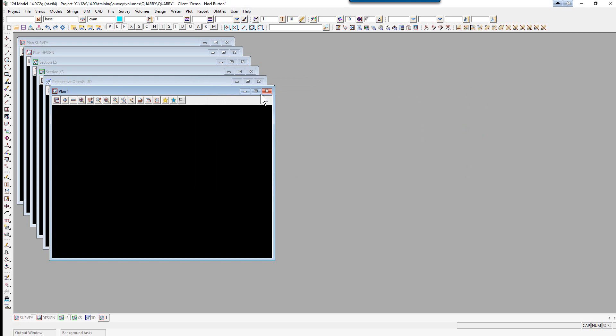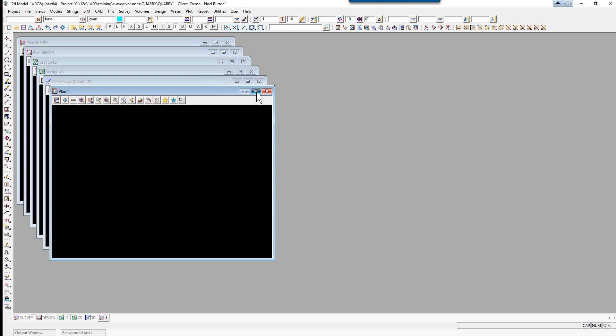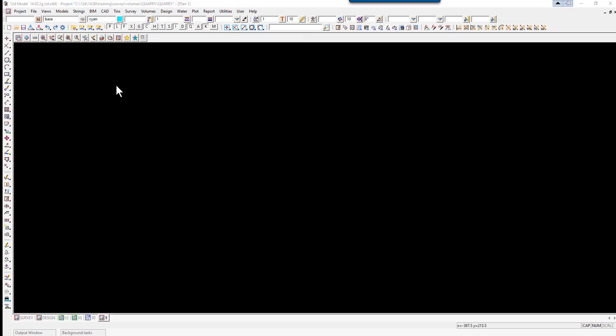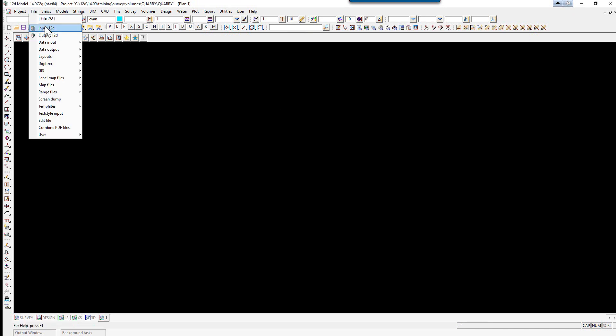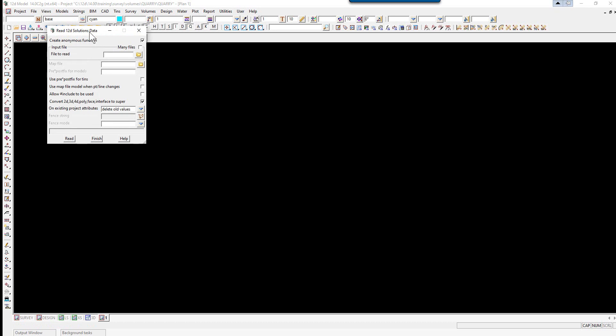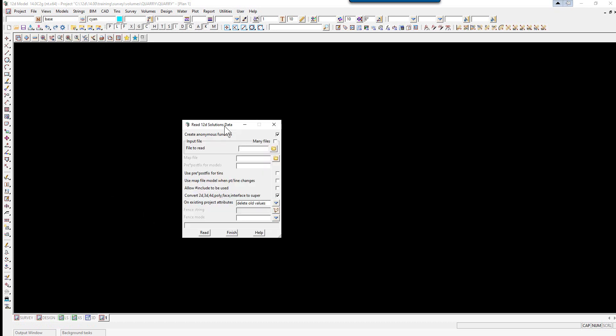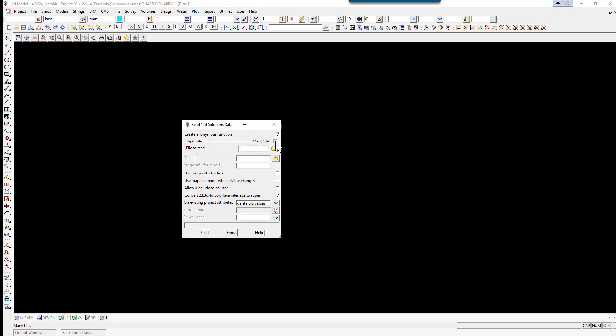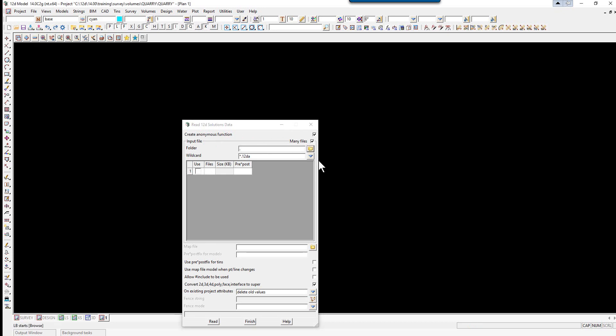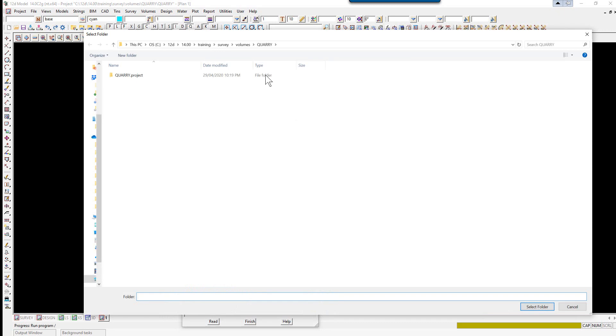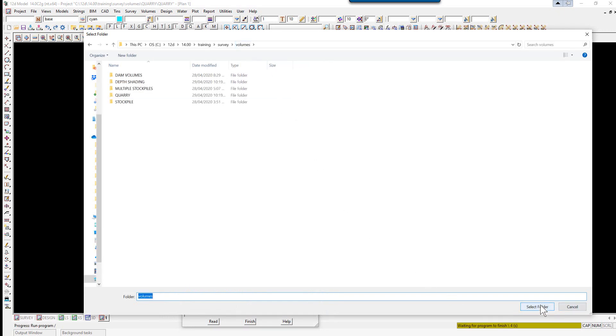We won't be using the Project Details panel or the ReCalc panel. We will maximize PlanView1. This time we are going to read in multiple files using the option File Input 12D. We tick on the option for many files, then browse to our folder. We select Browse, browse up to Volumes, and select Folder.